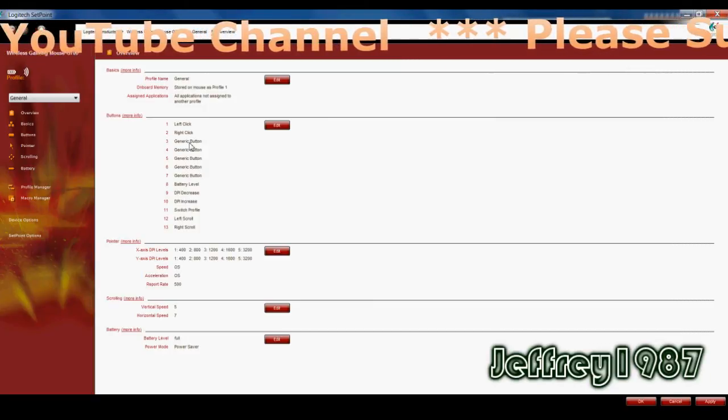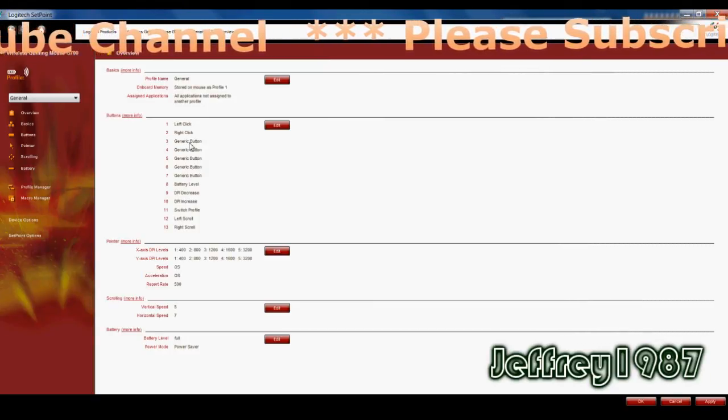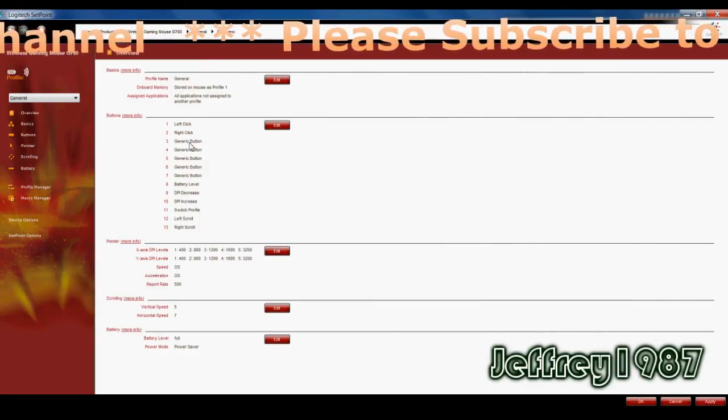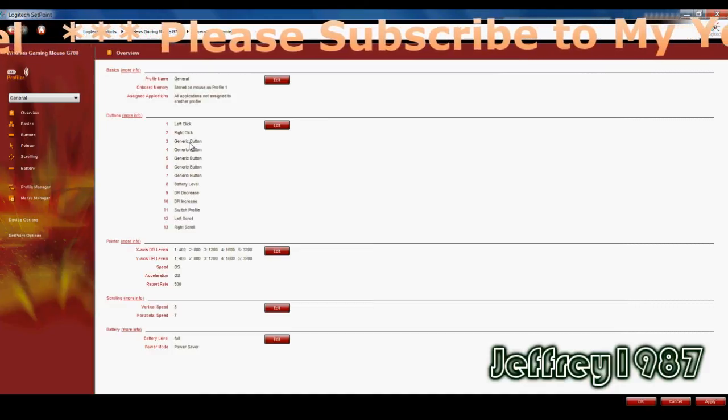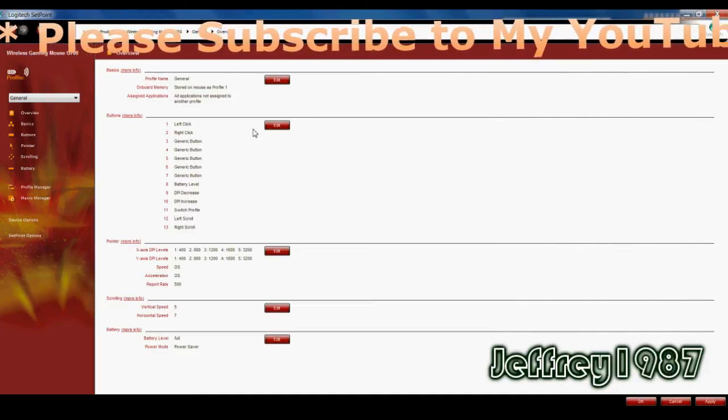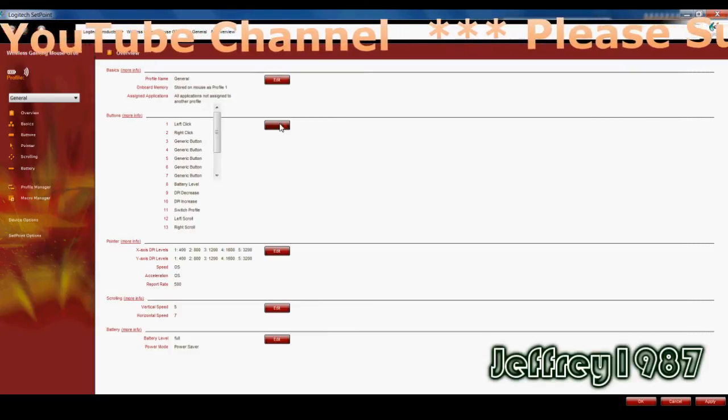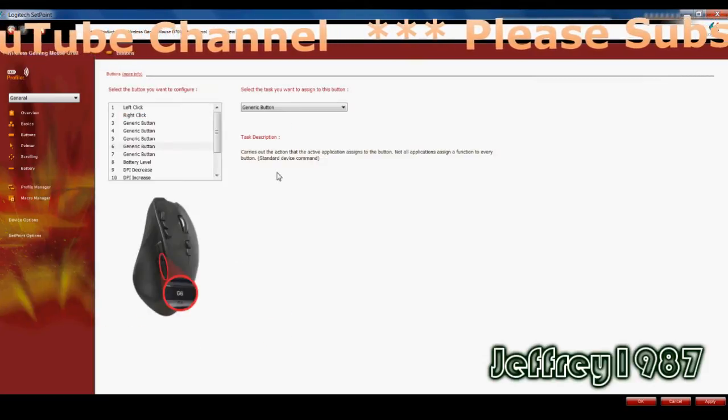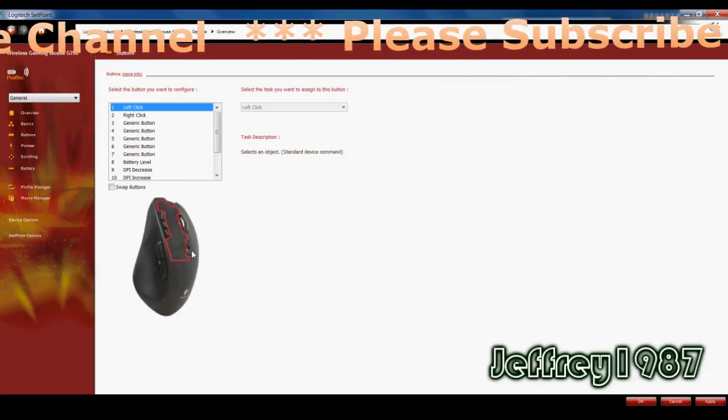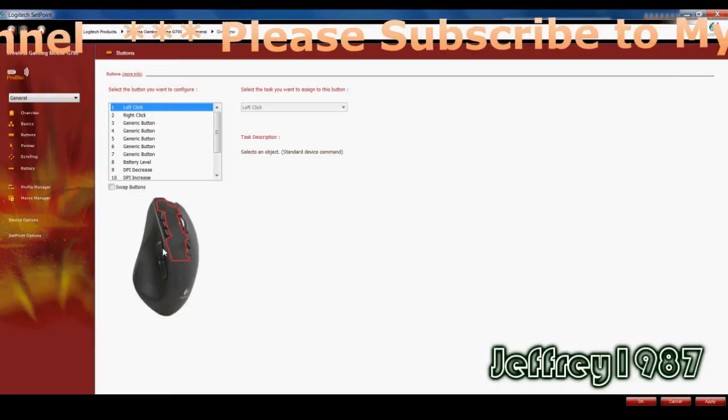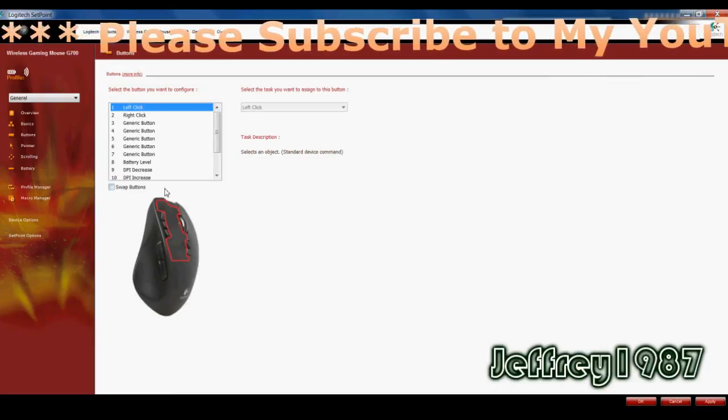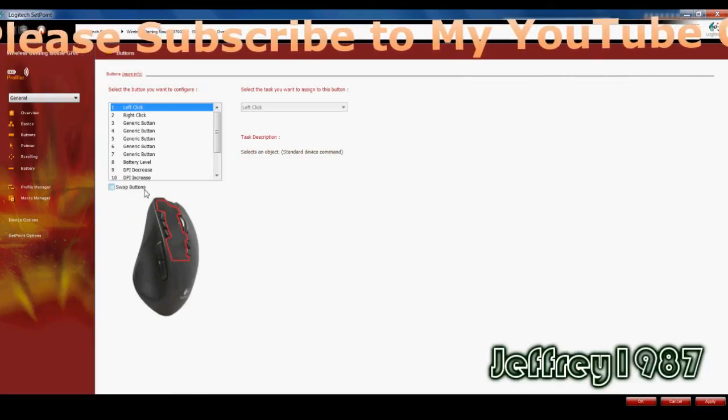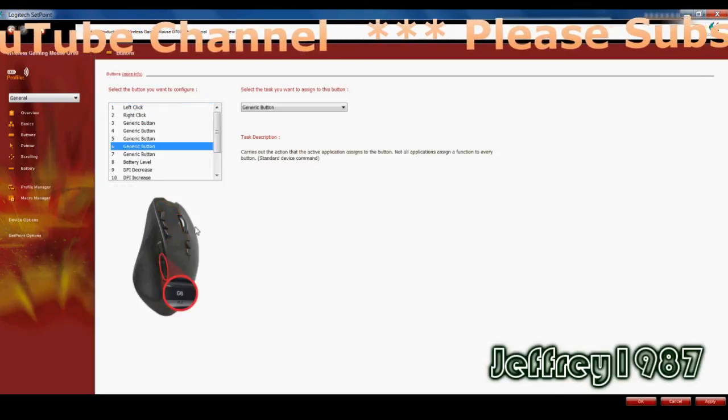Next, I would like to talk about the buttons. As you can see, it has 13 programmable buttons. For example, left click, right click, and etc. So if you want to edit the buttons, you just have to click on the edit button. And for example, this is button number one, which is the left click. It will show to you guys where is the position of button number one on this mouse.